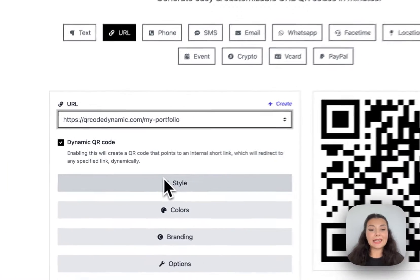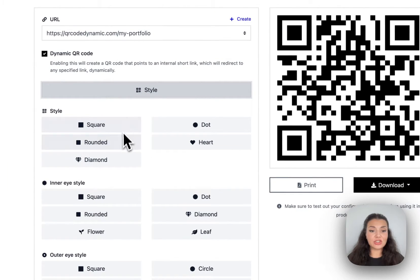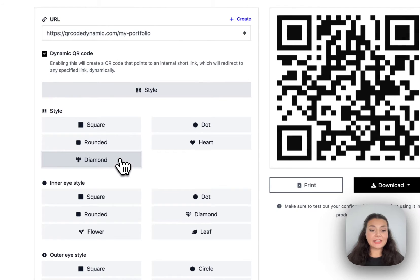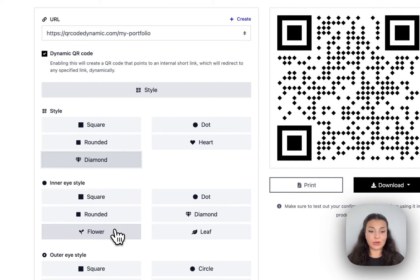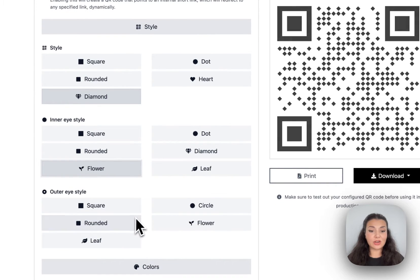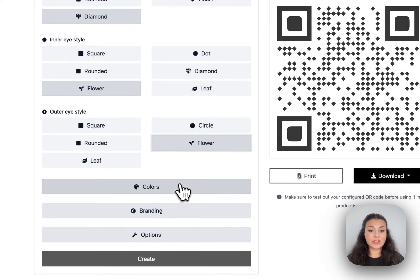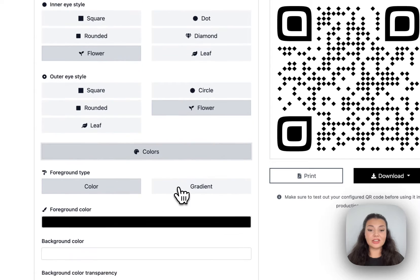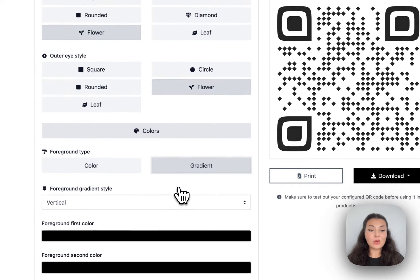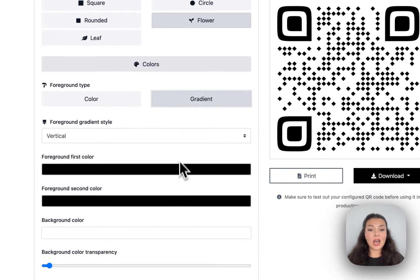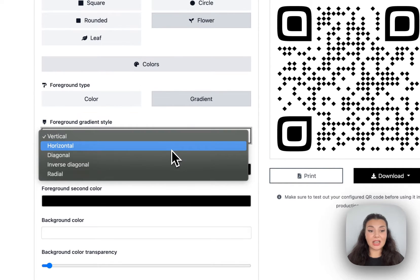And then it's all about customization, you can choose a style for your QR code, outer style, you can choose colors that goes well with your brand design.